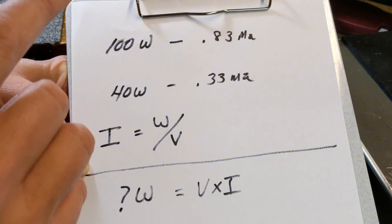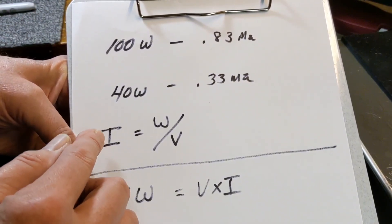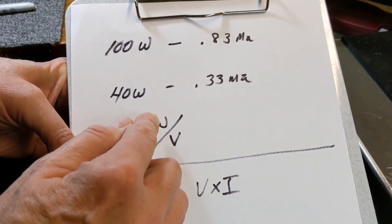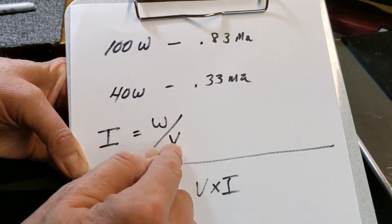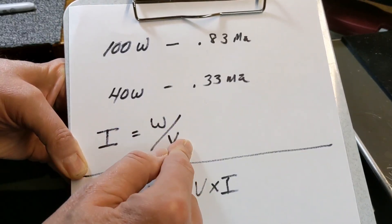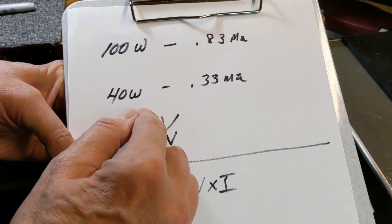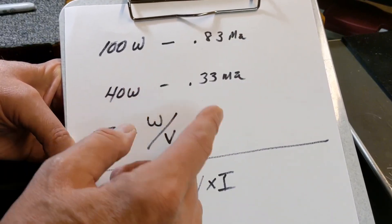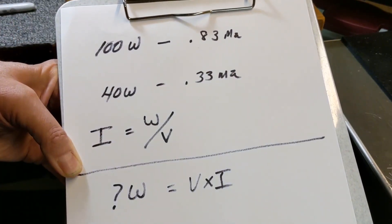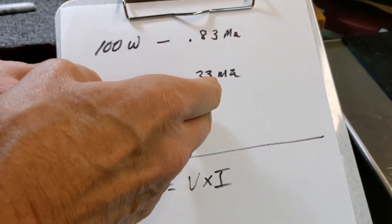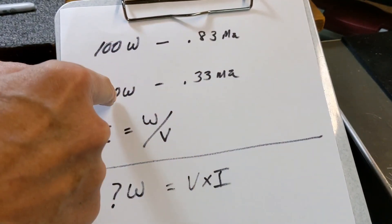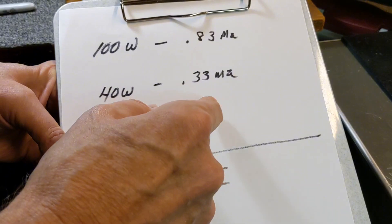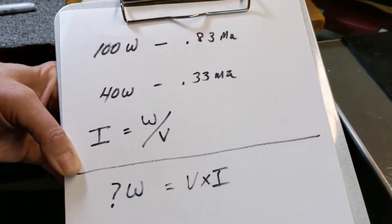A 40 watt bulb draws 0.33 milliamps of current. That's found by using the Ohm's Law formula, I is equal to wattage divided by the voltage. So we know 120 volts, the bulb says 40 watts, 40 divided by 120 is 0.33. You can see that there isn't enough current being drawn through a 25 watt radio to light this bulb.